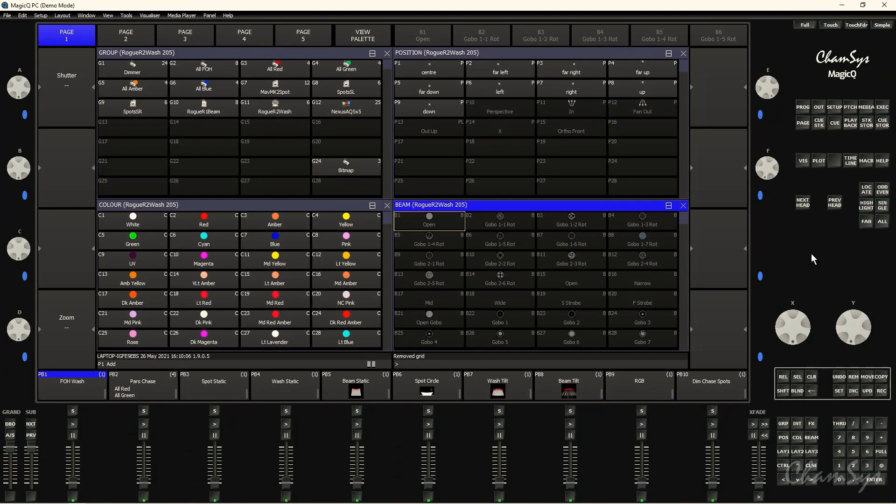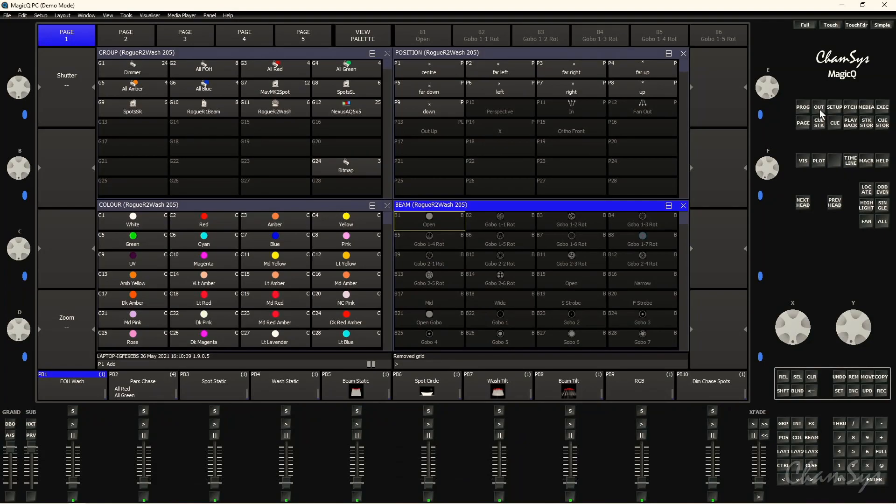First of all, we're going to have a bit of a recap about the output plan view, how you'd set this up and what you might use it for. To do this I need to go to the out key here and click that. It's taking us to the output window and then we need to go to view plan at the top of our screens here.